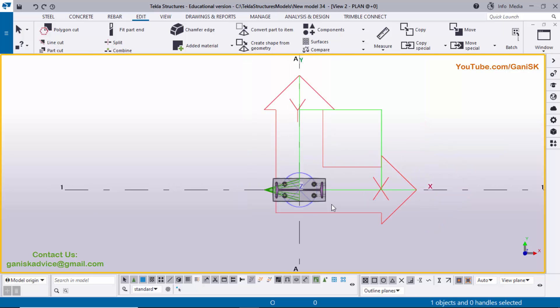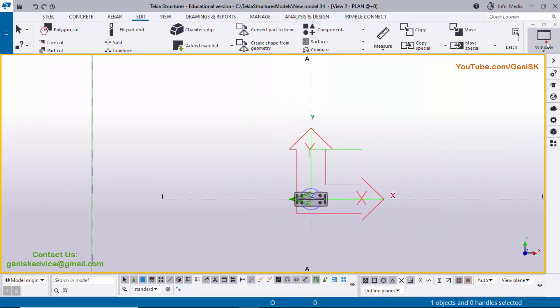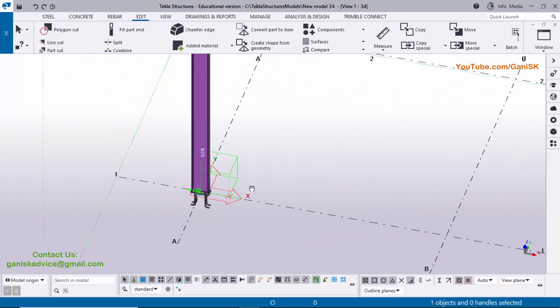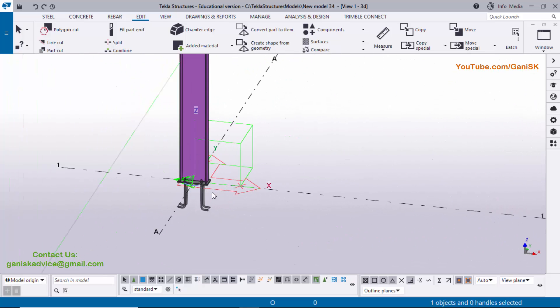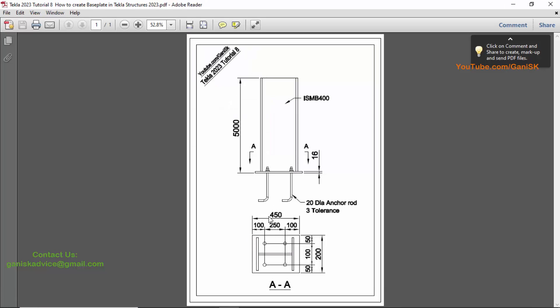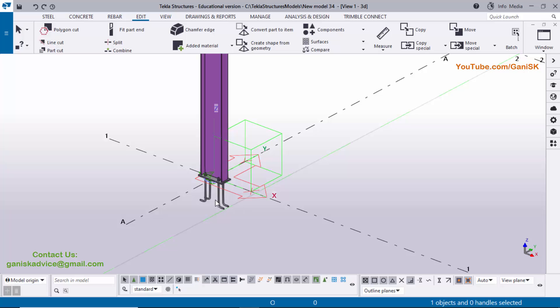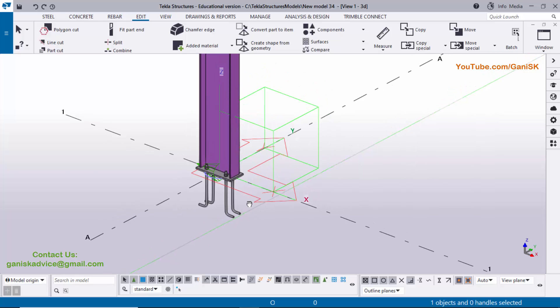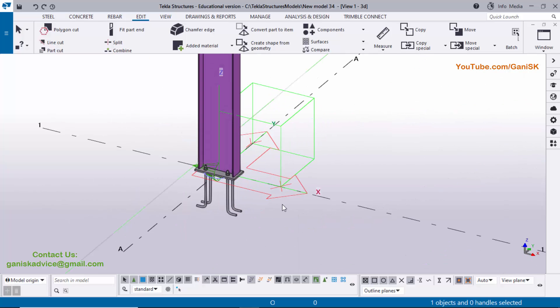I will provide this PDF example link in the description — please download and practice along with this video. That's it about how to create a column with this type of base plate in Tekla Structures. If you like this video please like and share it. If you have any doubts please comment below. If you would like to support me please click the Thanks button. Thank you!